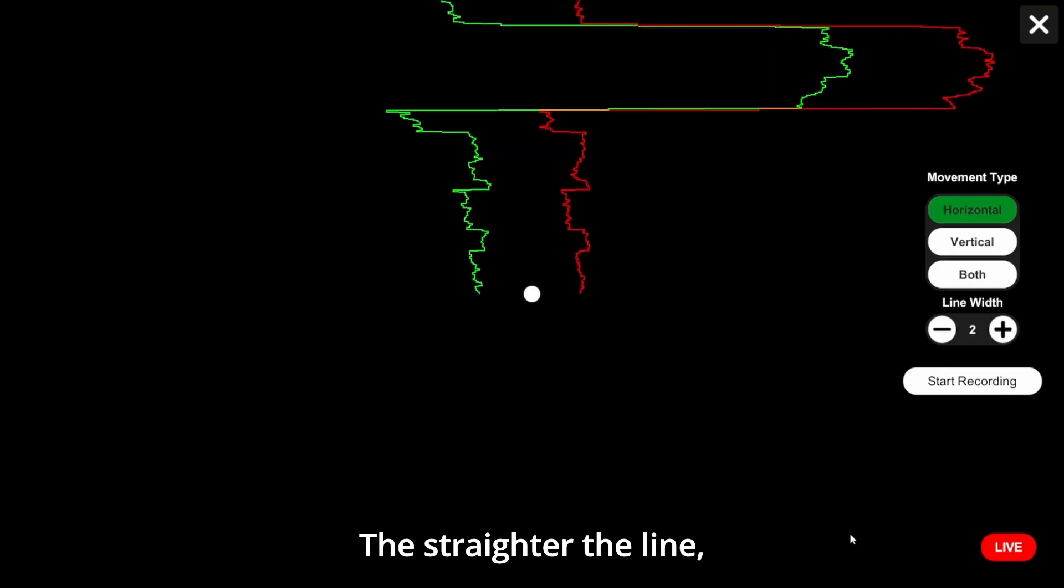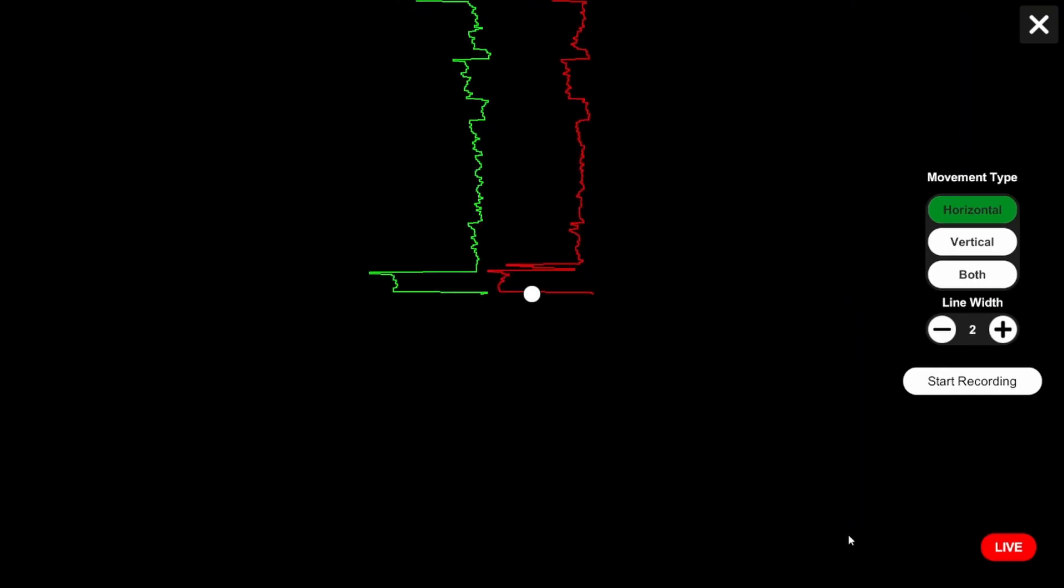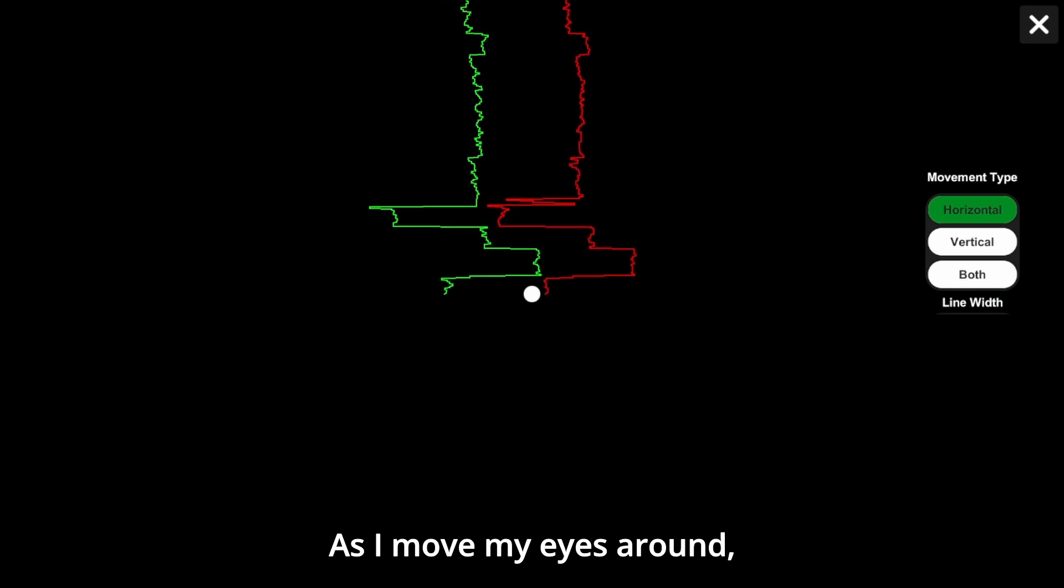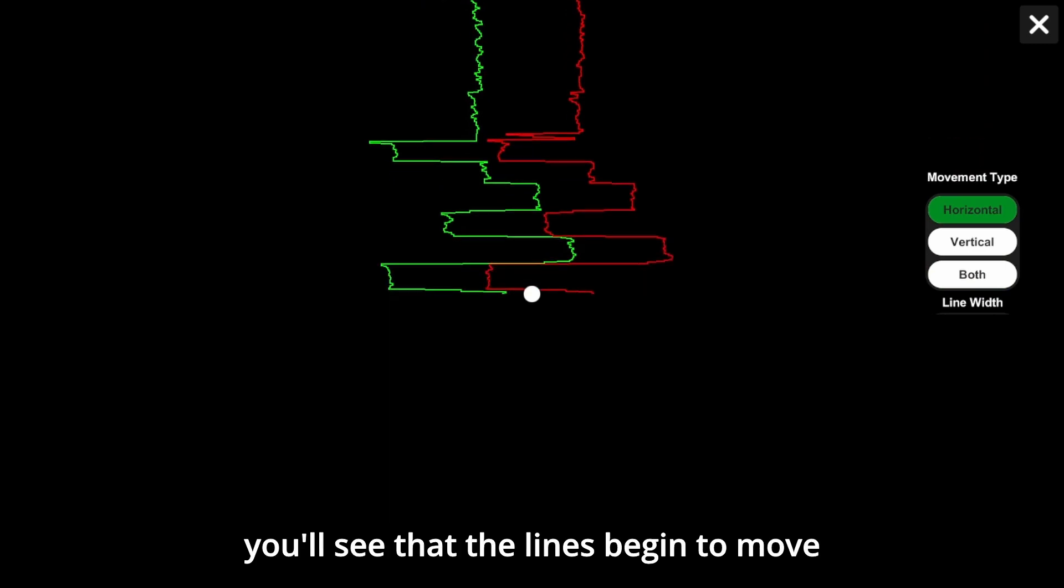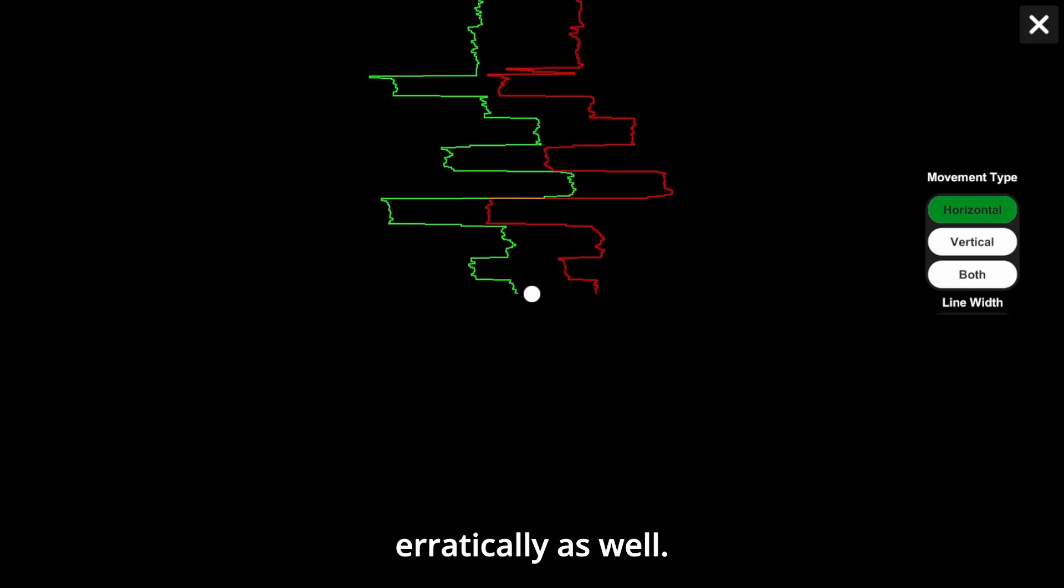The straighter the line, the more stable the eyes. As I move my eyes around, you'll see that the lines begin to move erratically as well.